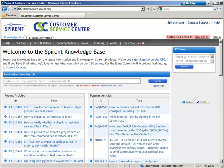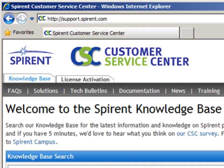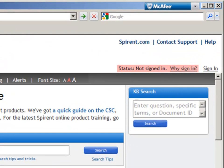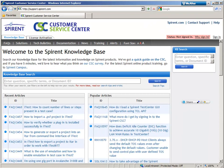You can access the CSC using the URL support.spirant.com. You must sign in to have access to all of the Spirant Campus content. Your sign-in is contingent on your company owning a current Spirant support contract. Therefore, Spirant Campus is a value-added component to your company's support contract. If you are not sure if you are entitled to CSC access, just select the sign-in link and then the new user link. Make sure that you use your company email address. Spirant Frontline representatives will verify your entitlements and get back to you within a day.